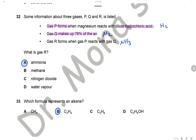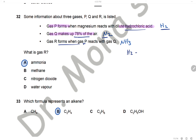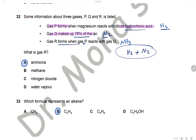Question 32: Gas P forms when magnesium reacts with dilute hydrochloric acid — metal + acid produces hydrogen, so P is hydrogen. Gas Q makes up 78% of the air, so Q is nitrogen. Gas R forms when P reacts with Q — when hydrogen reacts with nitrogen, ammonia is formed. So gas R is ammonia. The answer is A.